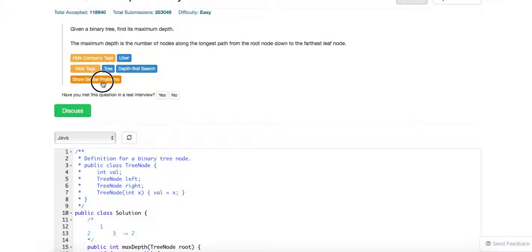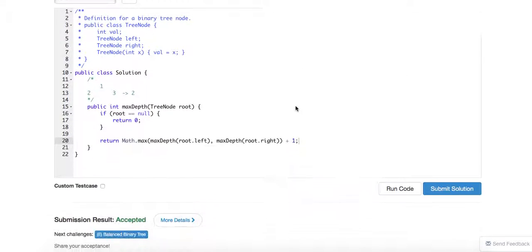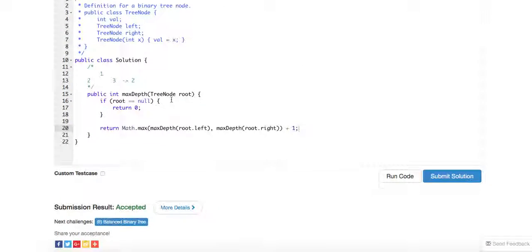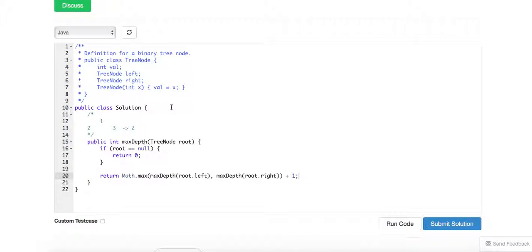I mean, so if you want to challenge yourself, you can actually write an iterative method, which is a post-order traversal. So your post-order traversal, your stack size is actually...